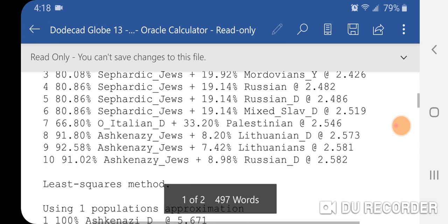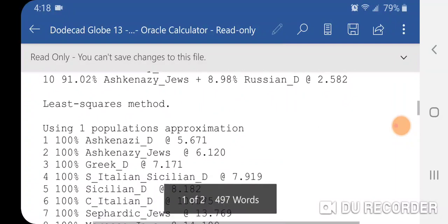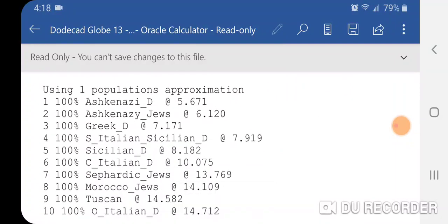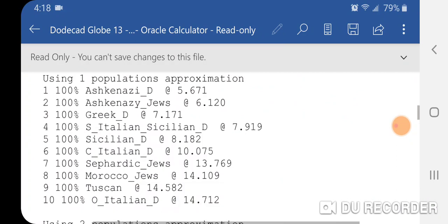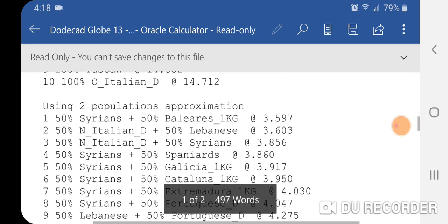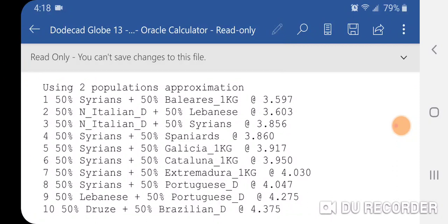Further results include Sephardic Jews and Ashkenazi Jews. Number seven shows 66.8% Other Italian plus 33.20% Palestinian at 2.546. Using least squares method with one population approximation: number one is Ashkenazi Jews, followed by Greek, South Italian/Sicilian, Sicilian, Central Italian, Sephardic Jews, Morocco Jews, Tuscan, Other Italian. Using two populations approximation: number one is 50% Syrians plus 50% Polaris at 3.597 distance, and 50% North Italian plus 50% Lebanese at 3.603.